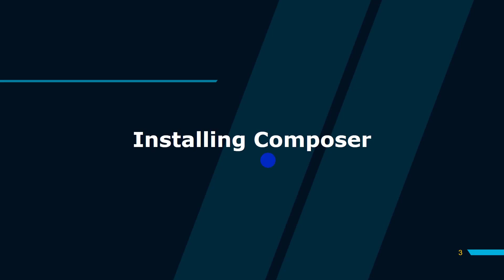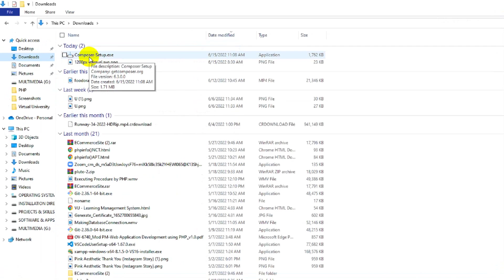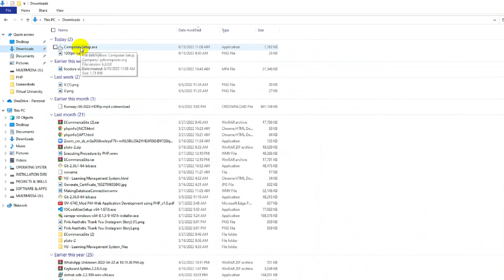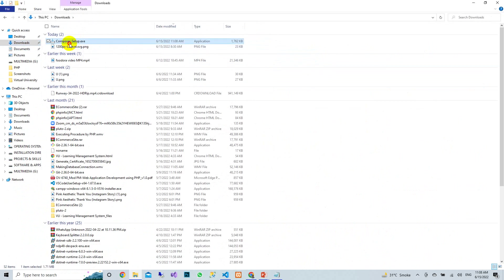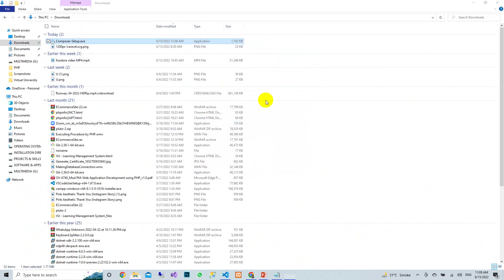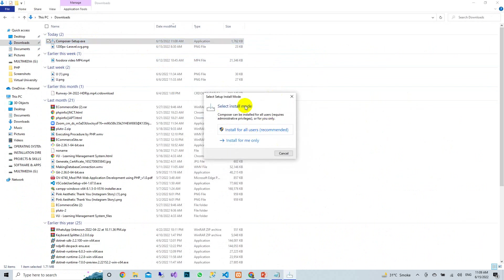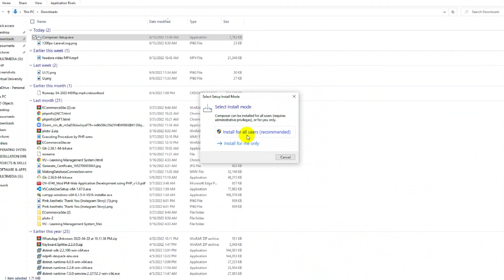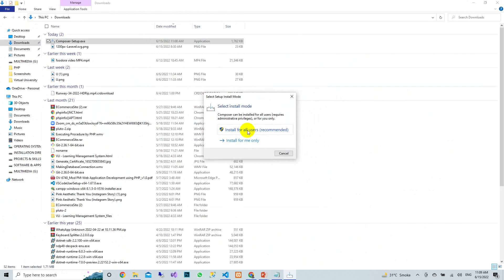Now the time has come to install Composer. We have downloaded the Composer installer. Start the file — it is a direct setup. You can accept the permissions when the window appears. You will see a dialog box; click 'Install for all users'.